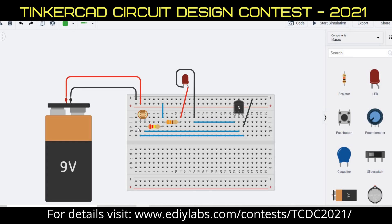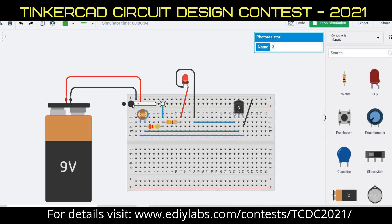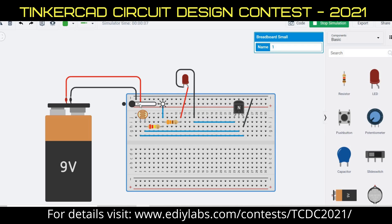Now we can see the simulation of this circuit. This is my circuit, and thank you for this opportunity.